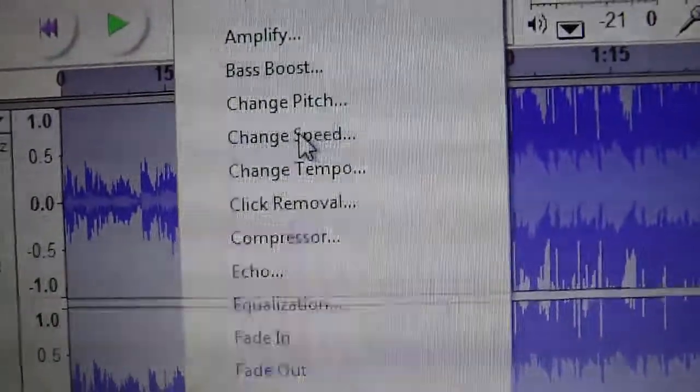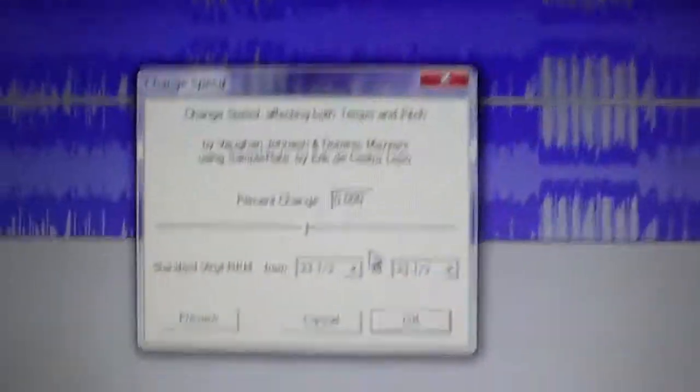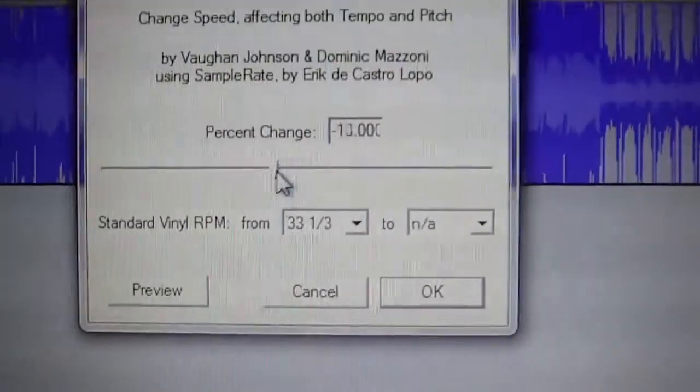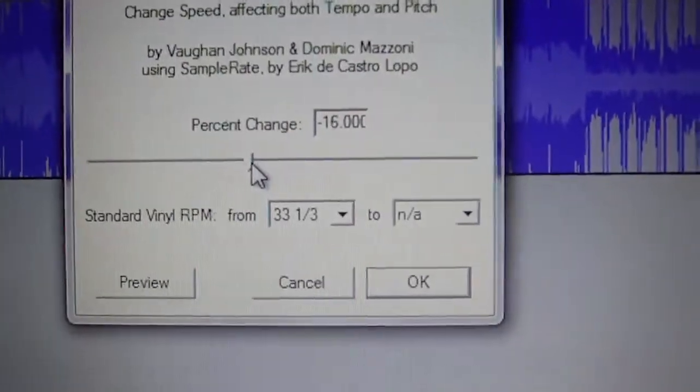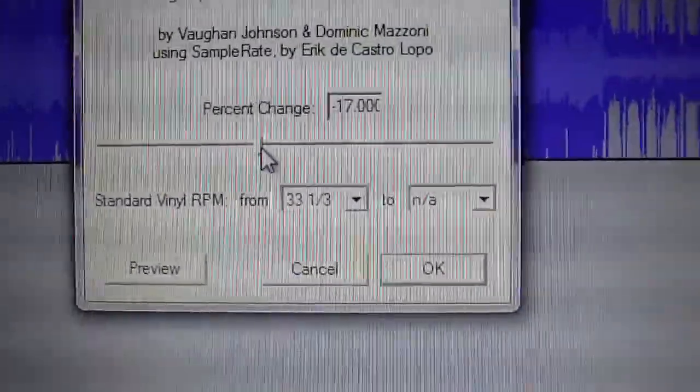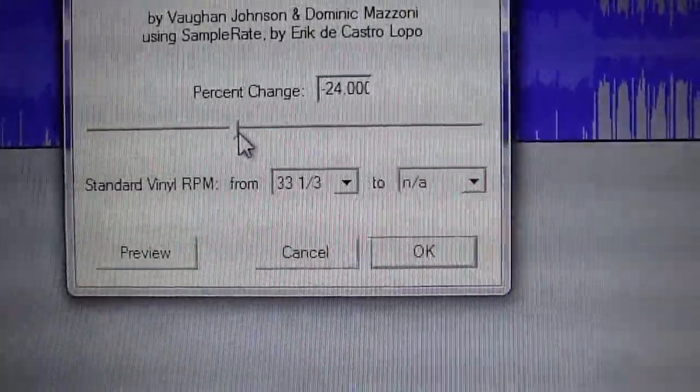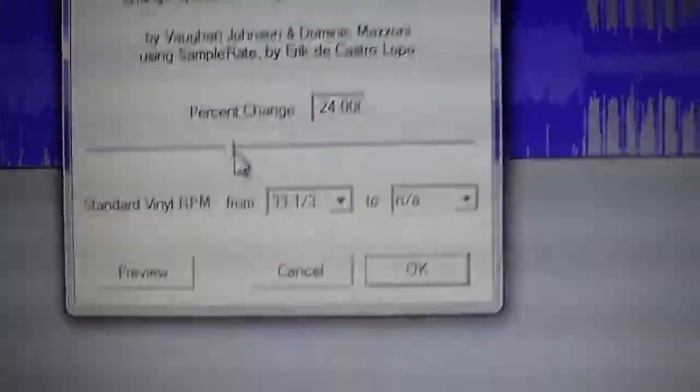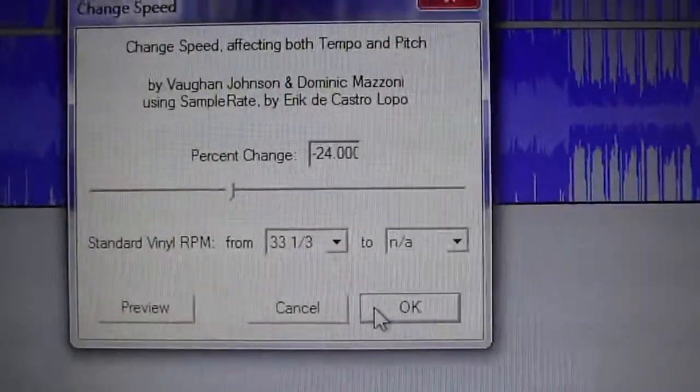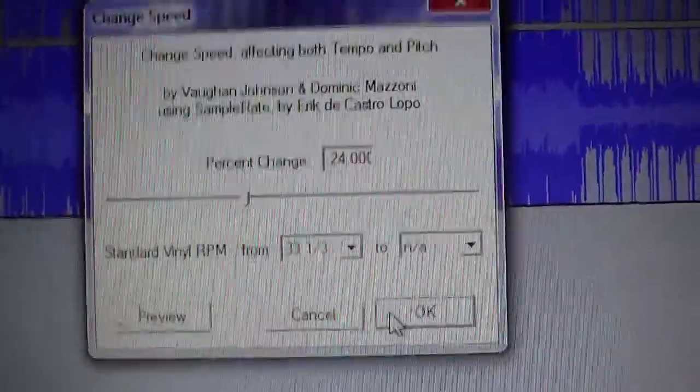Go here to Change Speed. Sometimes I will take it to 17%, and sometimes I even take it to 24%, which is what we'll do right now. That's how you slow it down.